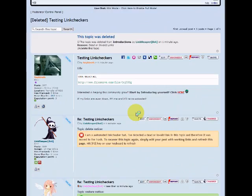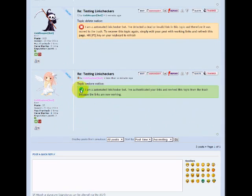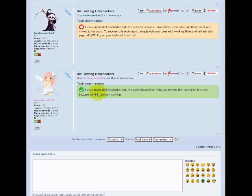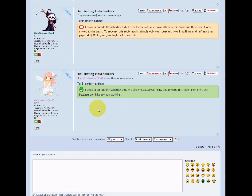Okay, alright. And now you can see that our link saver is back, saying I'm an automatic link checker bot. I've authenticated your links and revived this topic because your links are now working.